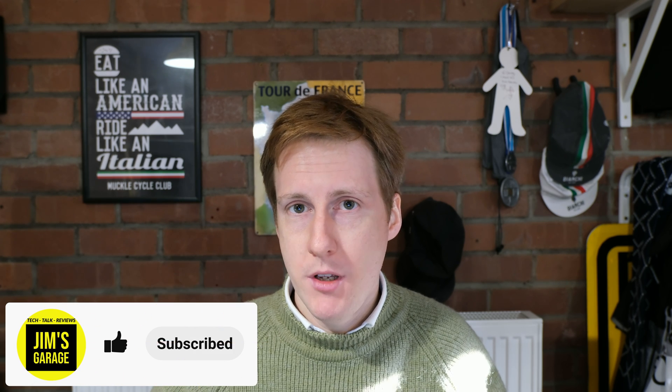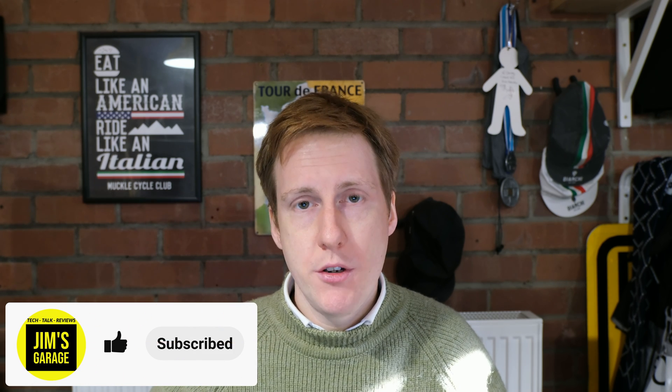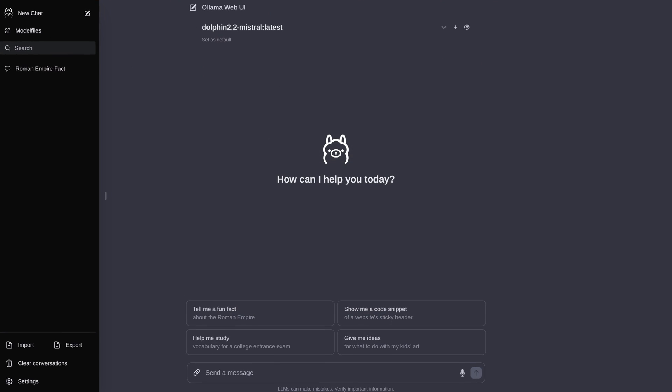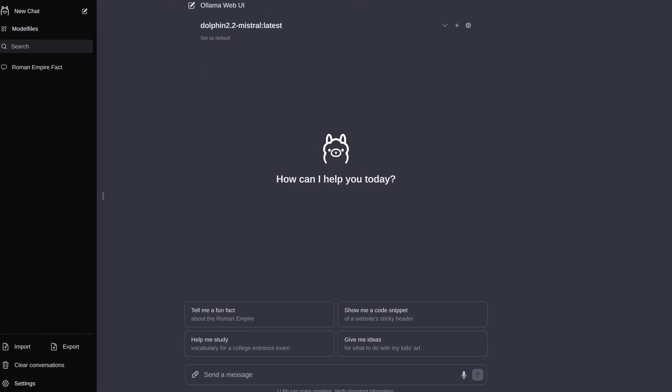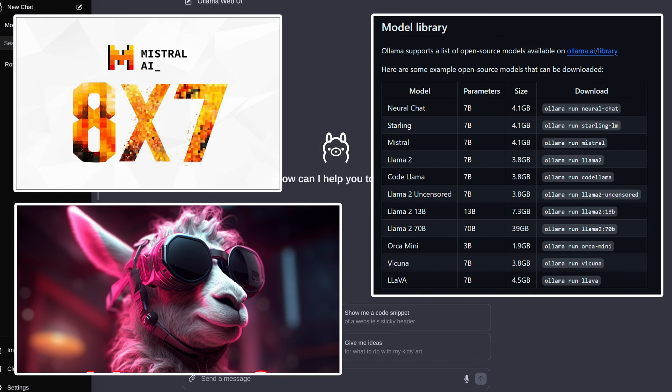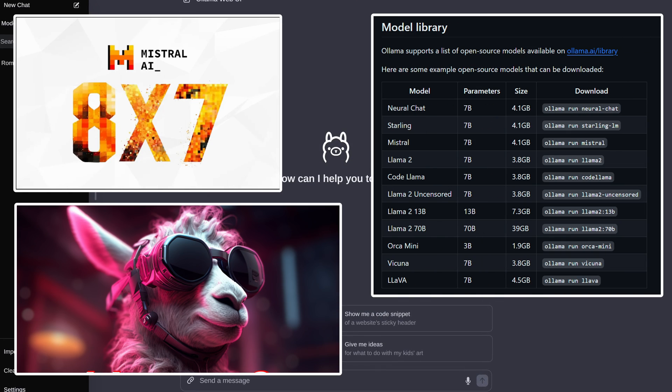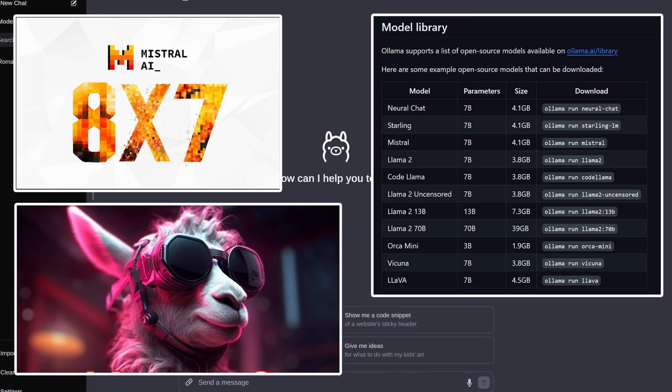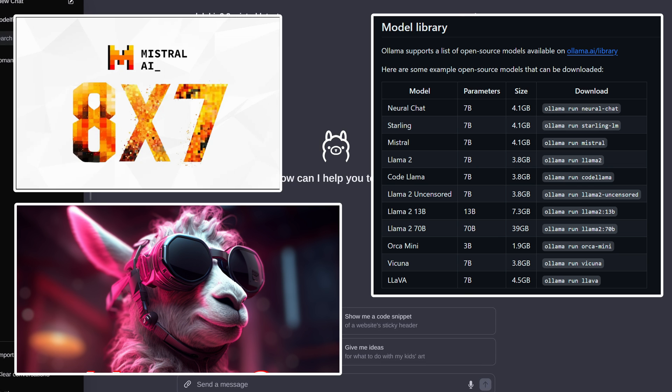Hey everybody and welcome back to Jim's Garage. It's official, our AI overlords are here and they're not going away. So what can we do? Well in this video I'm going to show you the simplest way I've found to self-host your own AI instances and that is you can choose any of the large language models to run privately on your infrastructure.